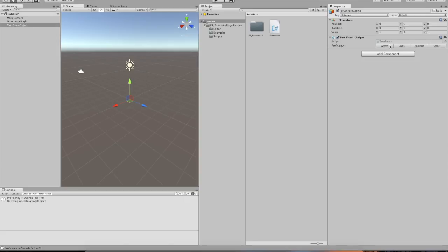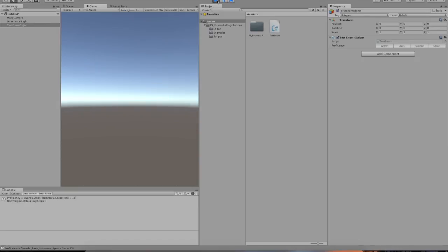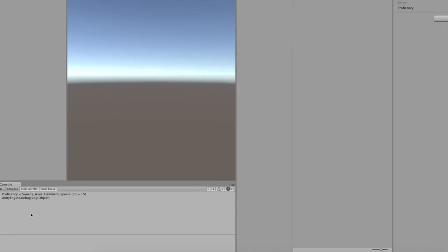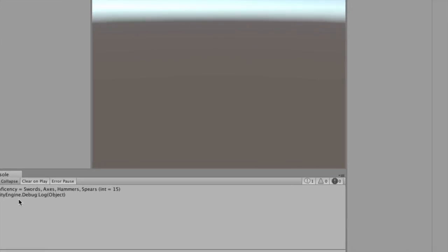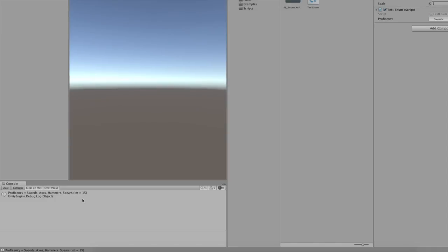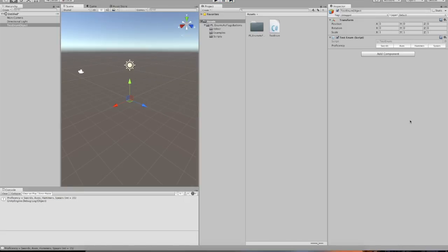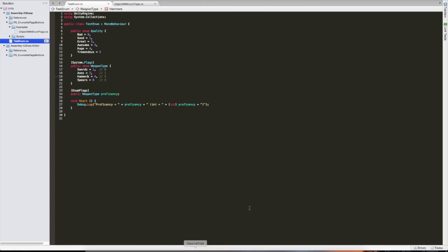Now you can see it's swords, axes, hammers and spears. And you can click which ones you want. Let's just give them all of them, which should put us to 1, 2, 4, 8, that's 15. And there you see, proficiency now has swords, axes, hammers and spears equals 15. And this is the basics of what the script does.